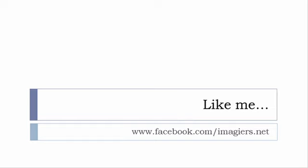And then last but not least, don't forget to like me on Facebook please, s'il vous plaît. The address is quite simple: www.facebook.com/imagiers.net. Thank you very much, merci beaucoup, au revoir.